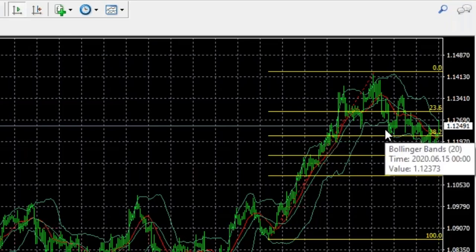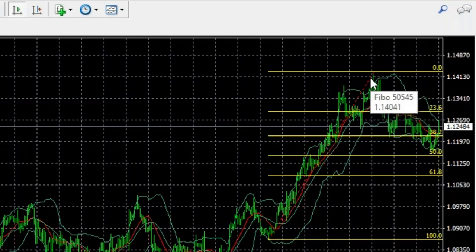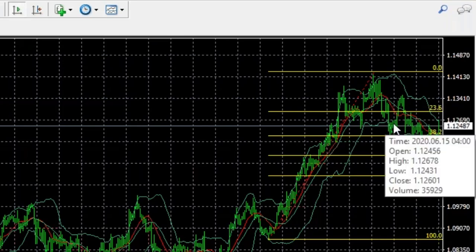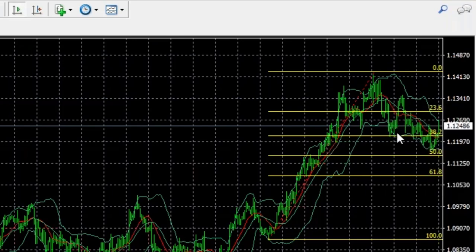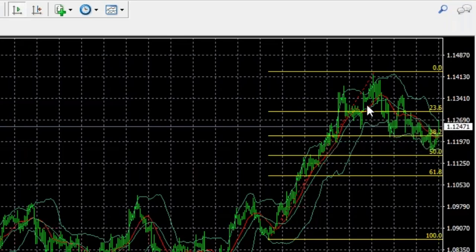Some traders are counter-trend traders — nothing wrong with that — but for our strategy, this involves buying dips on a pullback or retracement in a high-probability way, where we're not chasing the market and not entering too early. The combination of Fibonacci retracements, Bollinger Bands, and moving averages is what keeps us honest in our entries and offers us the highest pip returns we can possibly get.